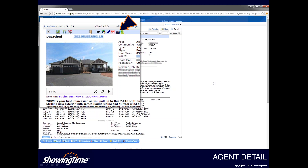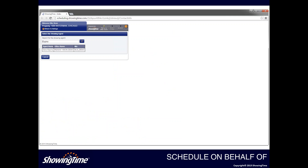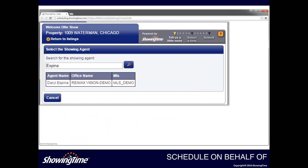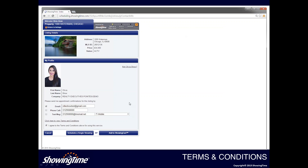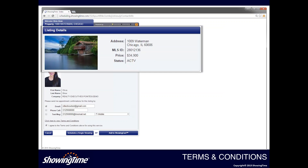If you're scheduling on your own listing, you'll be brought to a screen where you can schedule on behalf of another showing agent — for example, if an agent called you directly to schedule an appointment on your listing. You can manually enter that appointment and select the showing agent to schedule on their behalf. If you're scheduling on a listing that does not belong to you, you'll immediately be brought to the terms and conditions screen. On this screen you'll see basic listing details, a listing photo, and a listing photo if uploaded to your profile.